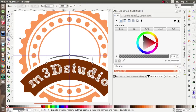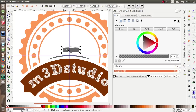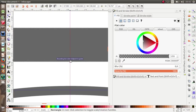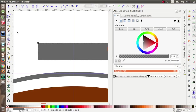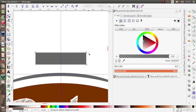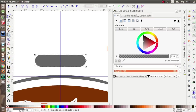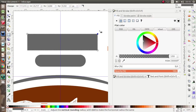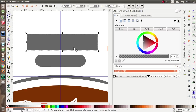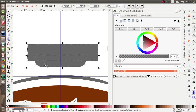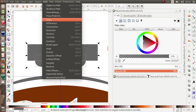Now I'm going to make a rectangle. Activate the snap. Use Edit Path by Node and move this node. Now let's make another rectangle. Place it in the middle, select the two objects, then go to Path > Difference.